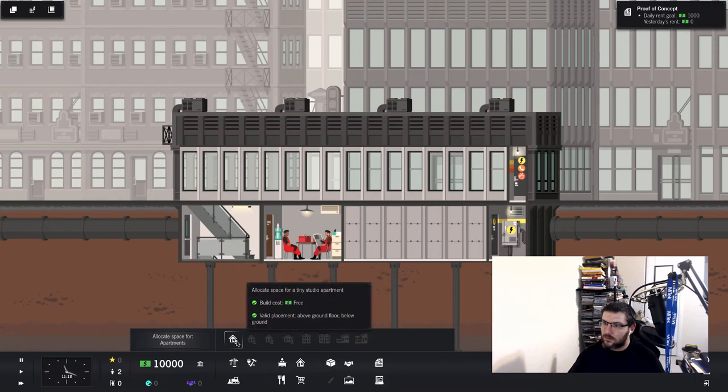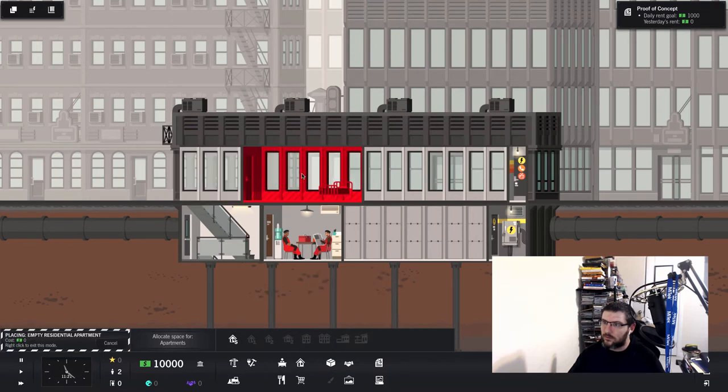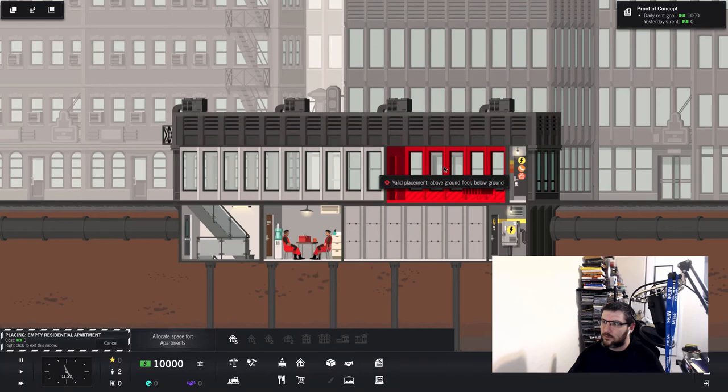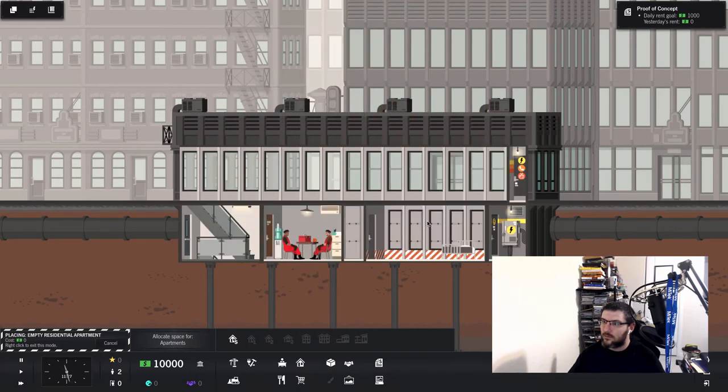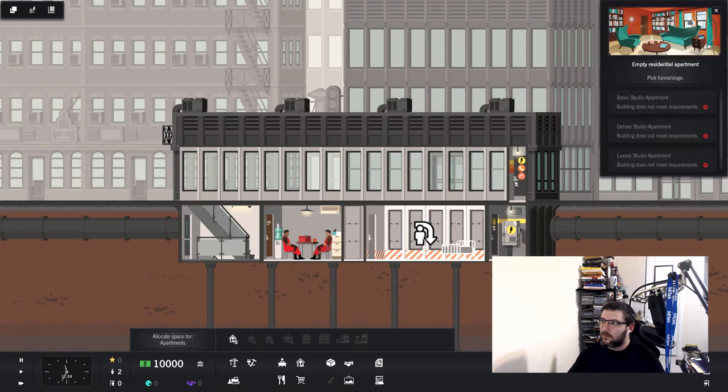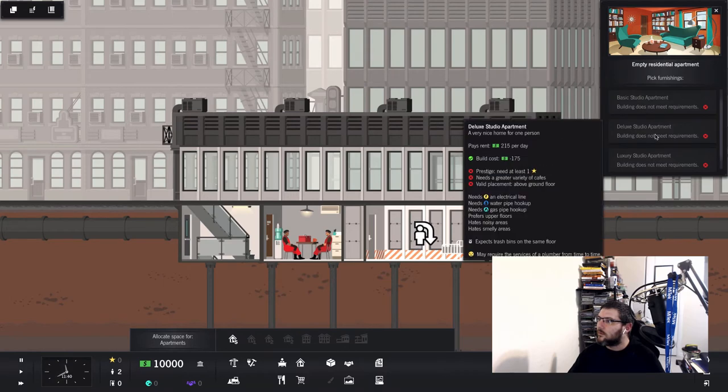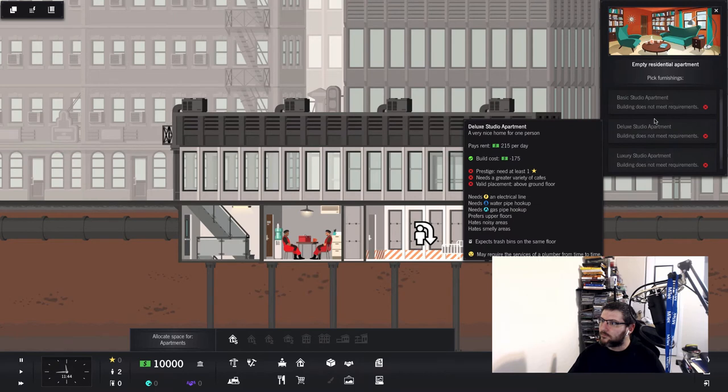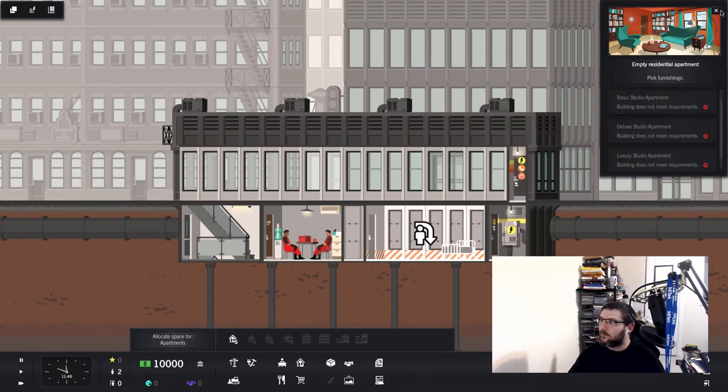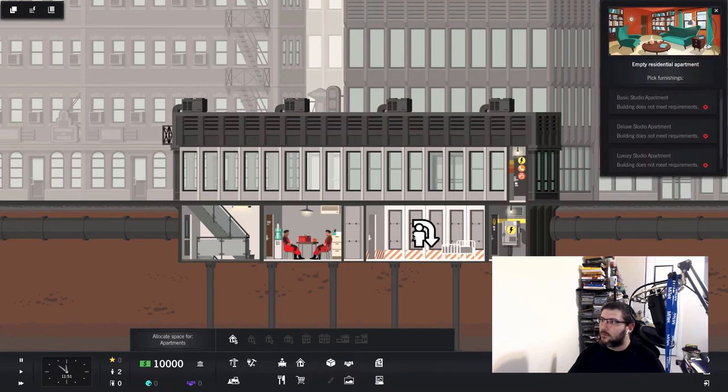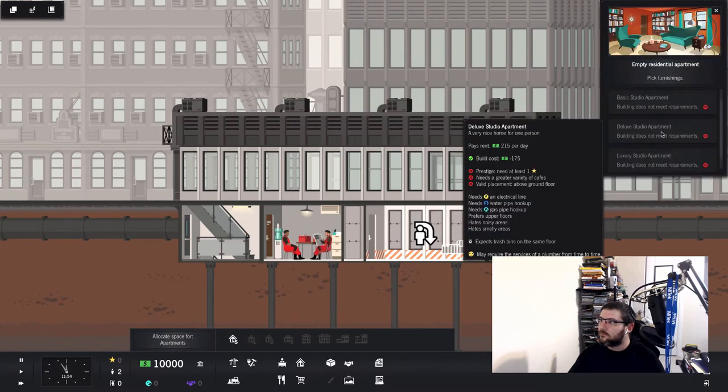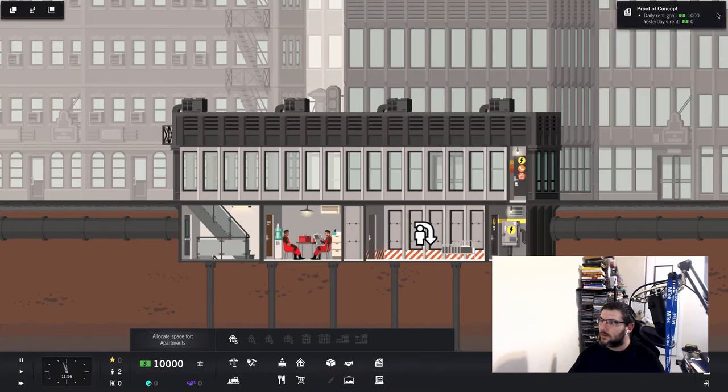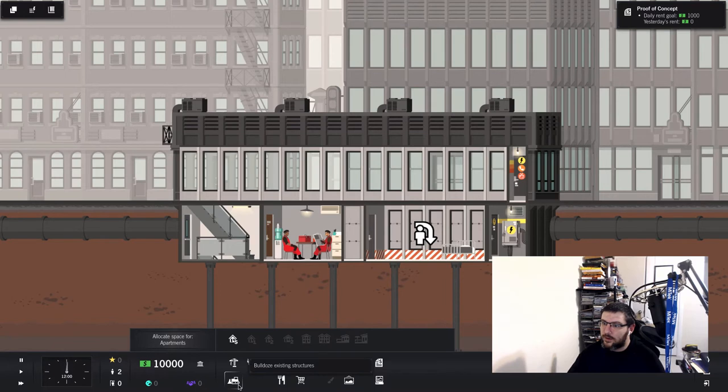Allocate space for apartment. Okay. It's letting me put one there. Now what? Basic studio apartment. Building does not meet requirements. Well, I don't know. I don't know what I'm doing. I have no idea what I'm doing.